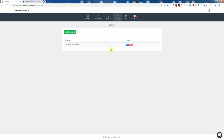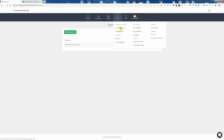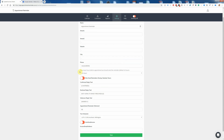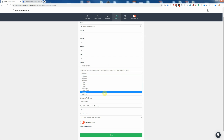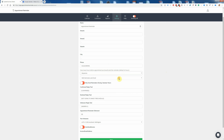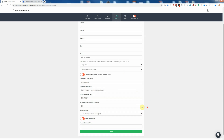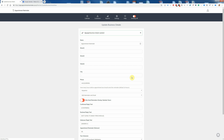Once we've created a sequence, it doesn't do anything unless we assign the sequence to a specific calendar or to the business default settings. So if we want to change it for all calendars, we go to Settings, then Business Settings, and we change the box that says how many hours before the appointment should we send the reminder. At the moment it's set for 24 hours, but we want to change it to use the sequence — we choose Sequence, then choose which sequence we want to use. We've only got one, so we're choosing 'SMS reminder and email', and we click Save.